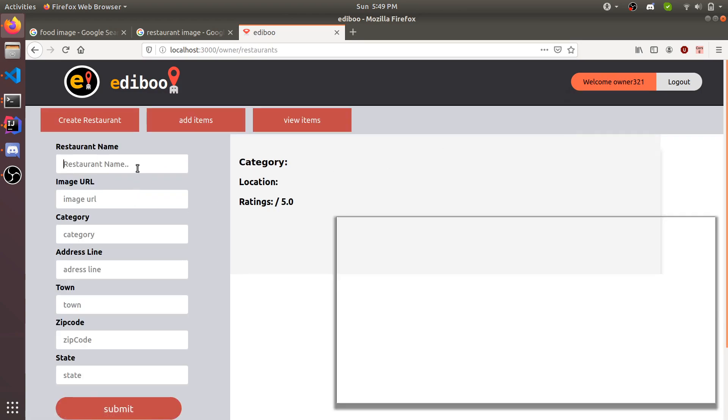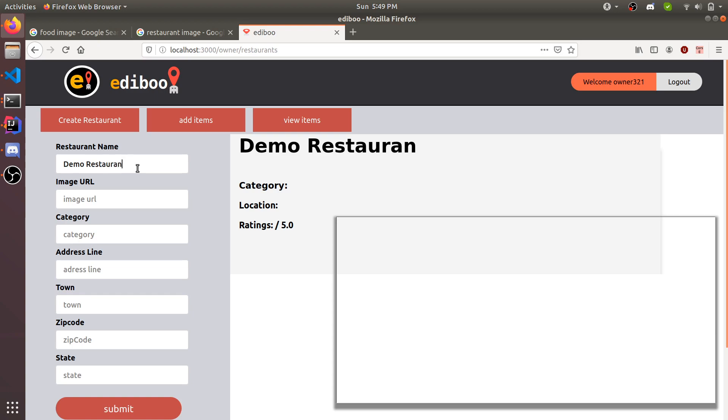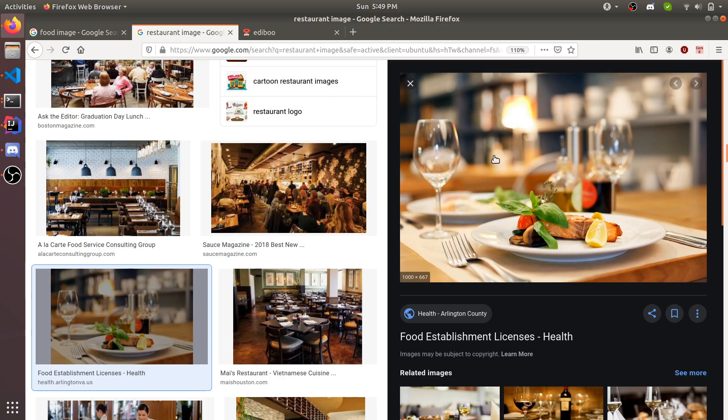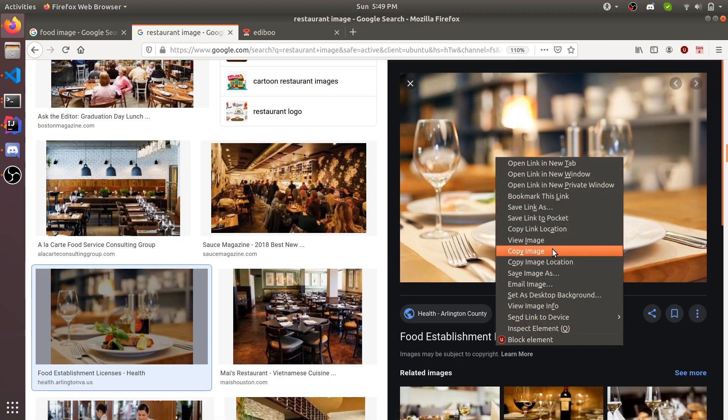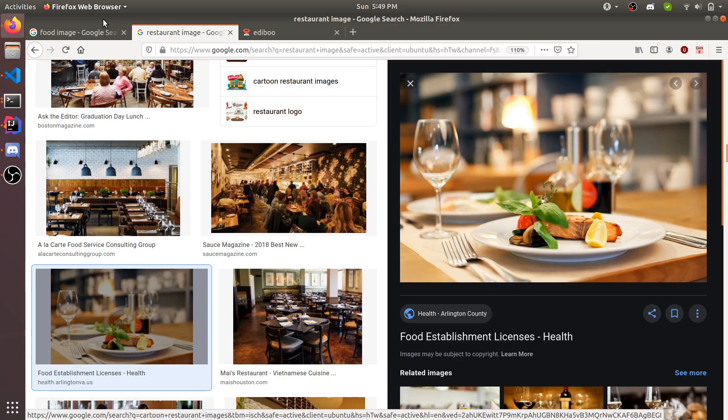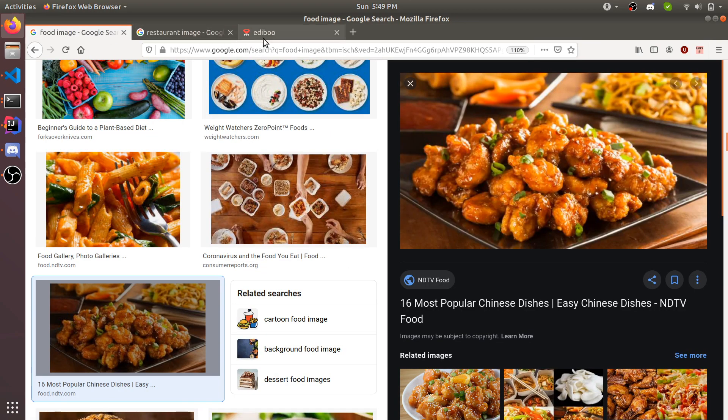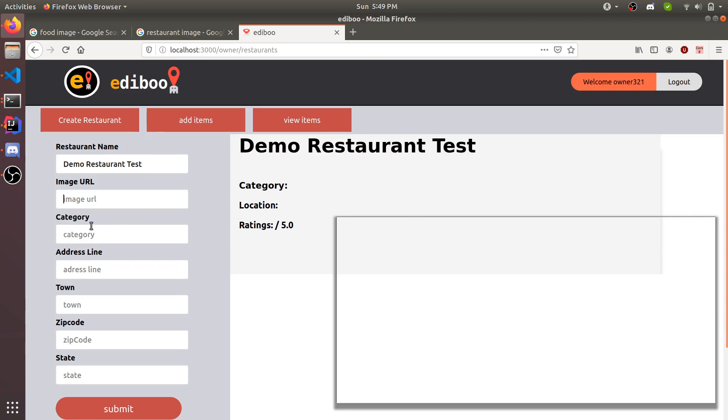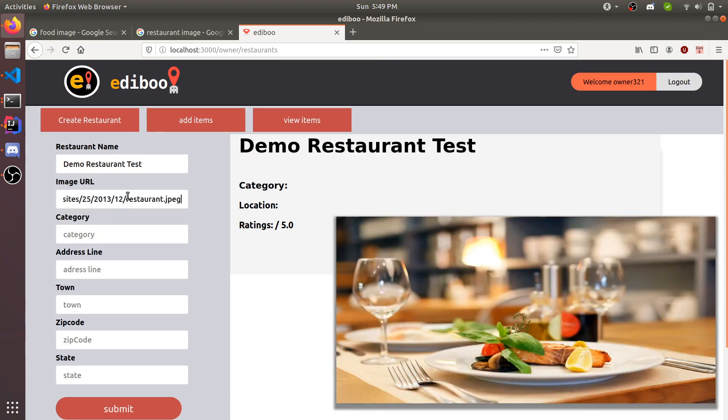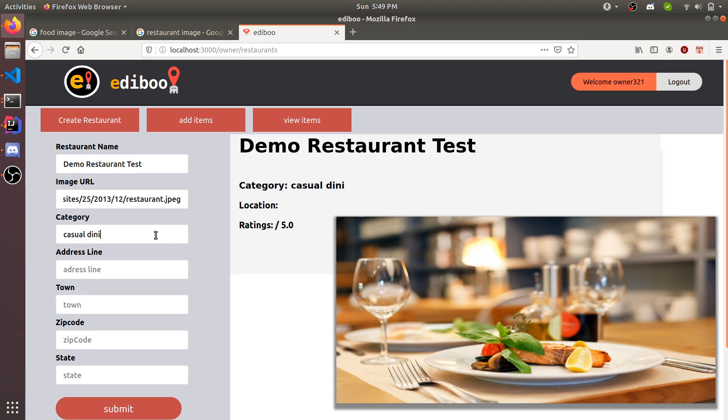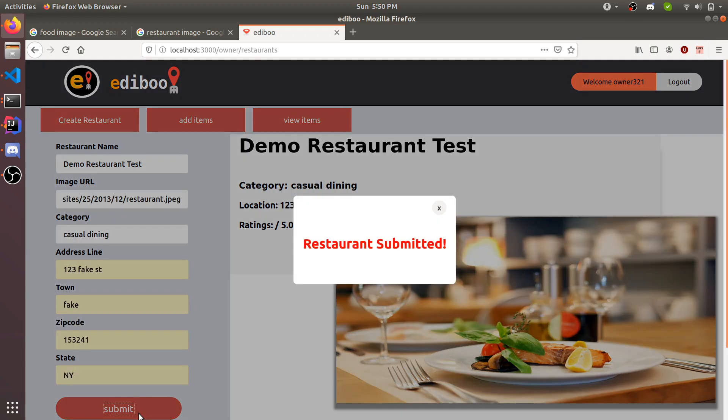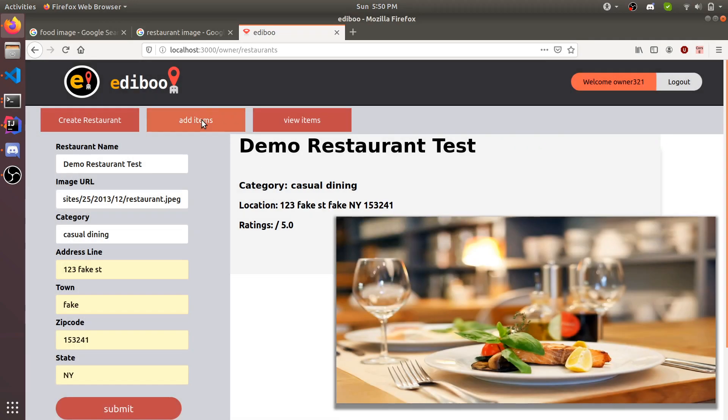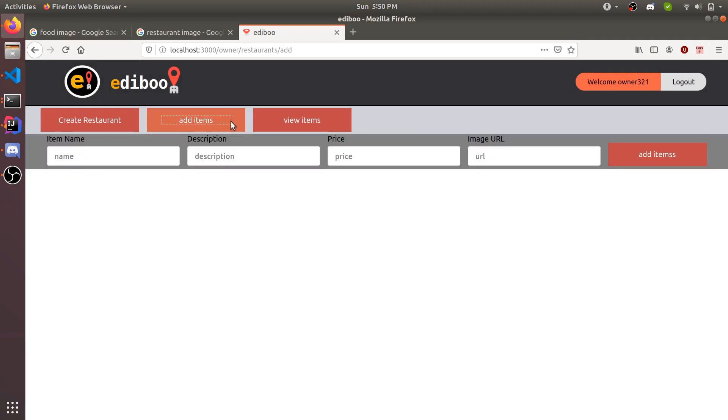We're going to go to his restaurant page and create him a restaurant. Restaurant name, we're going to create demo restaurant test. Image URL, we can go to Google, copy image location, because it's just a URL. Paste it. Category, we can say casual dining, address line, it could just be fake. Once you submit, restaurant submitted, and now the restaurant is live.